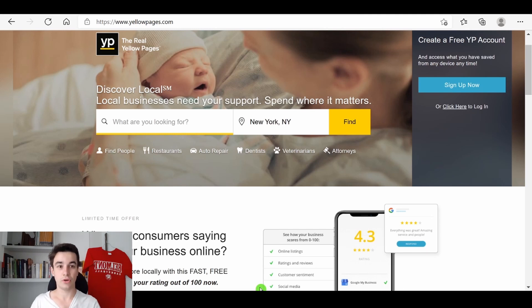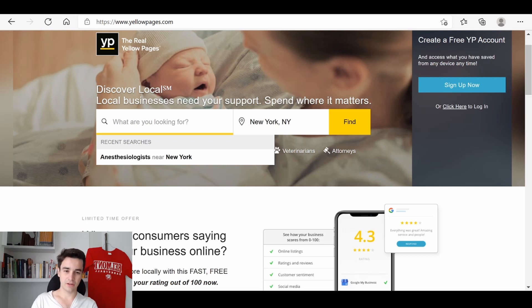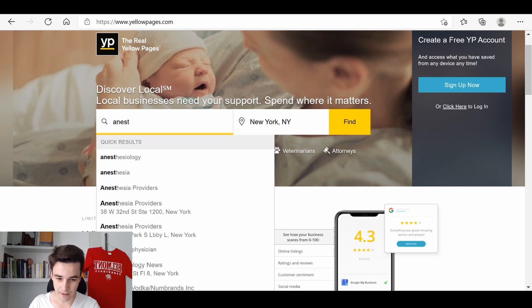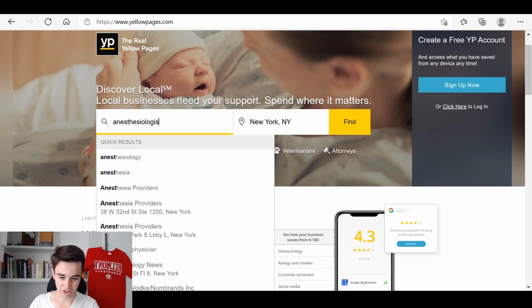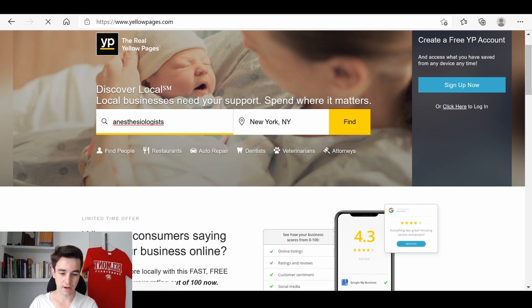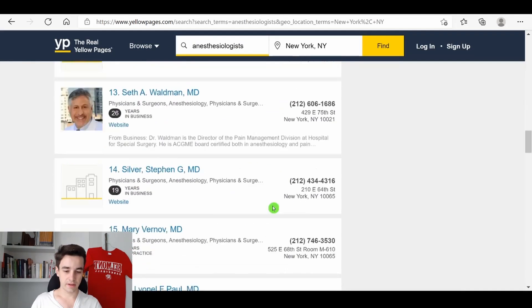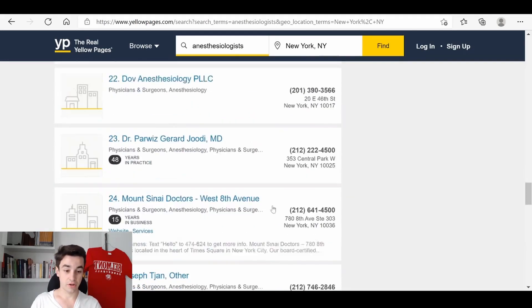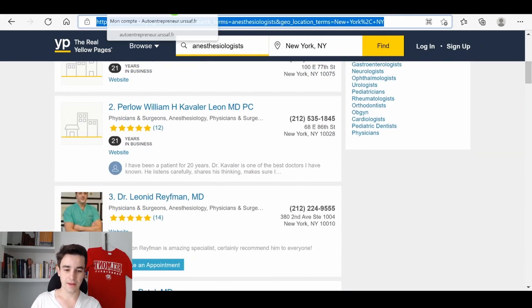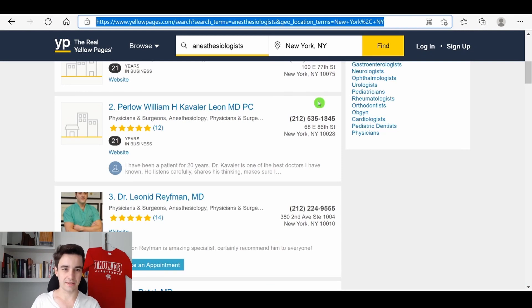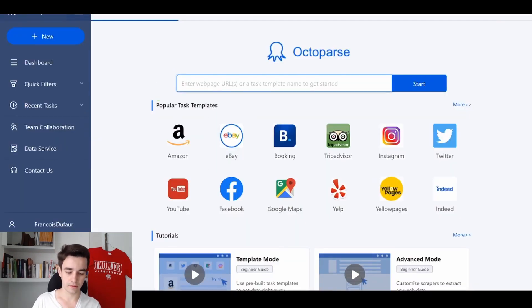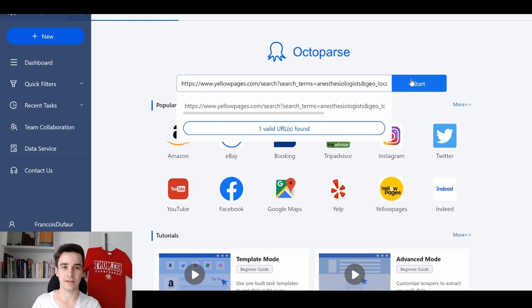So let's suppose that in this scenario, we are looking for anesthesiologists in New York City. So I simply type anesthesiologists and tap enter, and here is the result page. I copy the URL and paste it in Octopus. Once we are in the home page, I paste it and click on start.